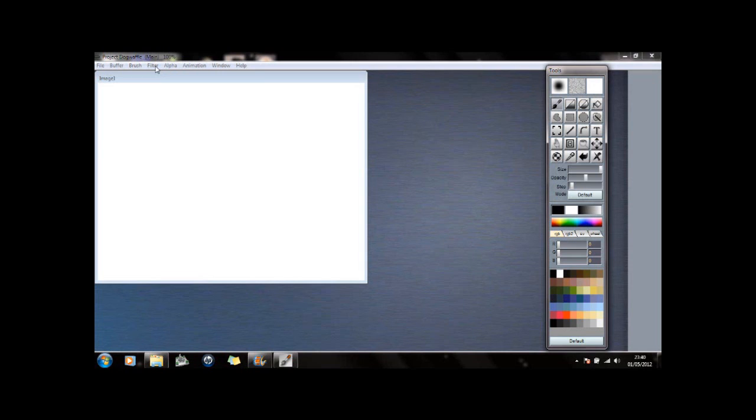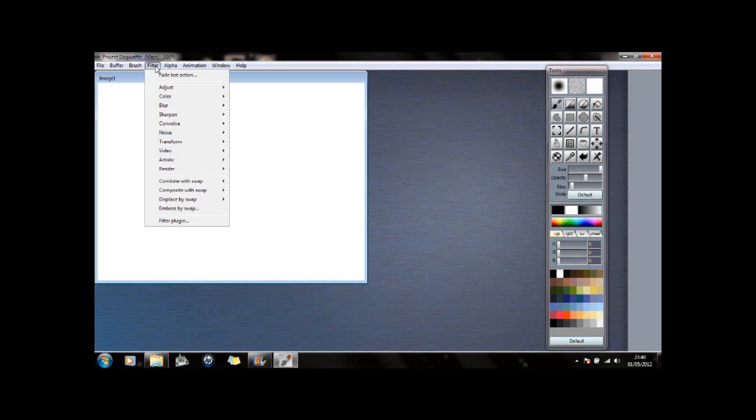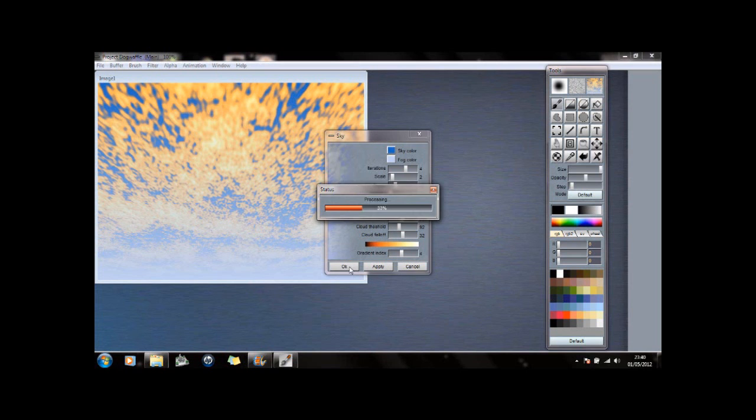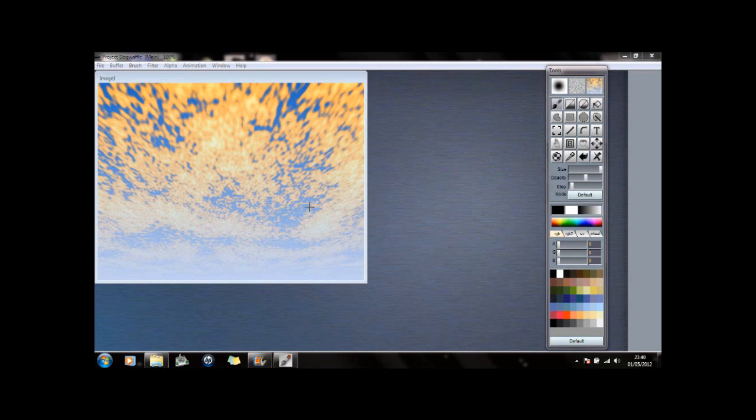If I go to Filter and then Render, there's an option here called Sky. I'm going to change this gradient index down at the bottom here and give it some different colors. I'll apply that. Okay, that puts a sky background on the image.